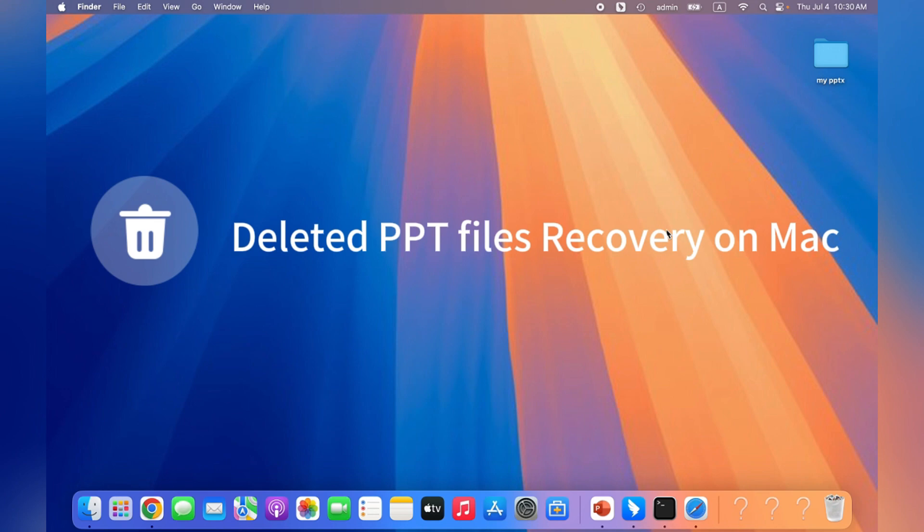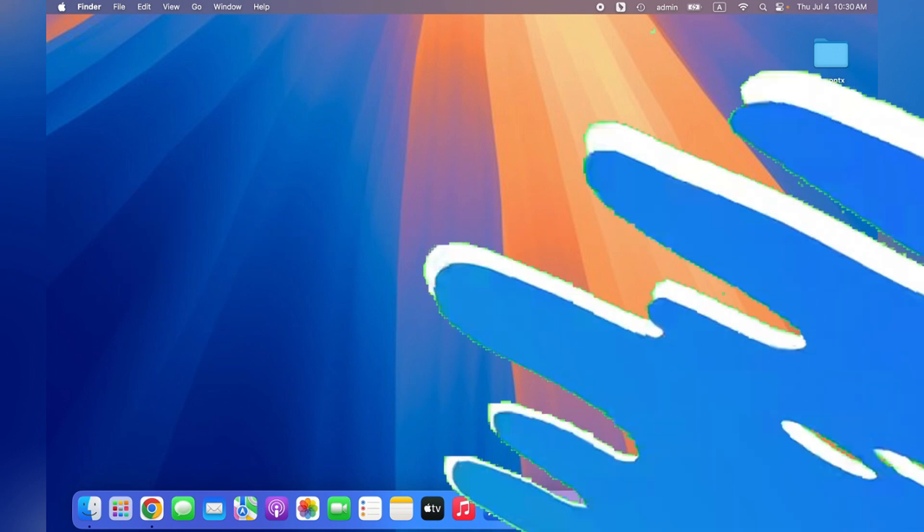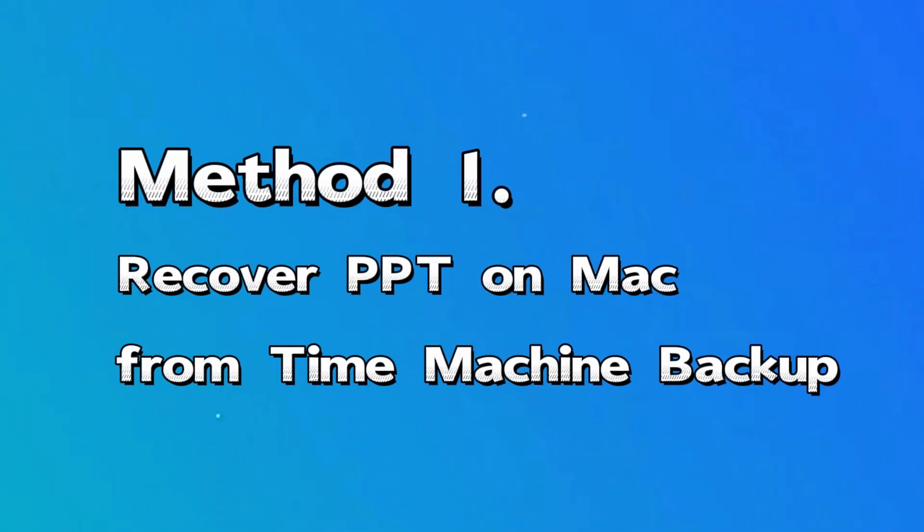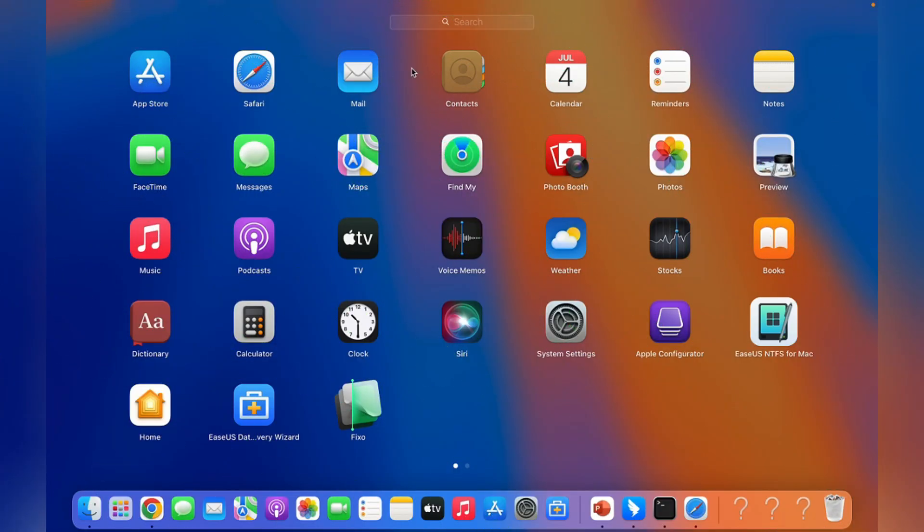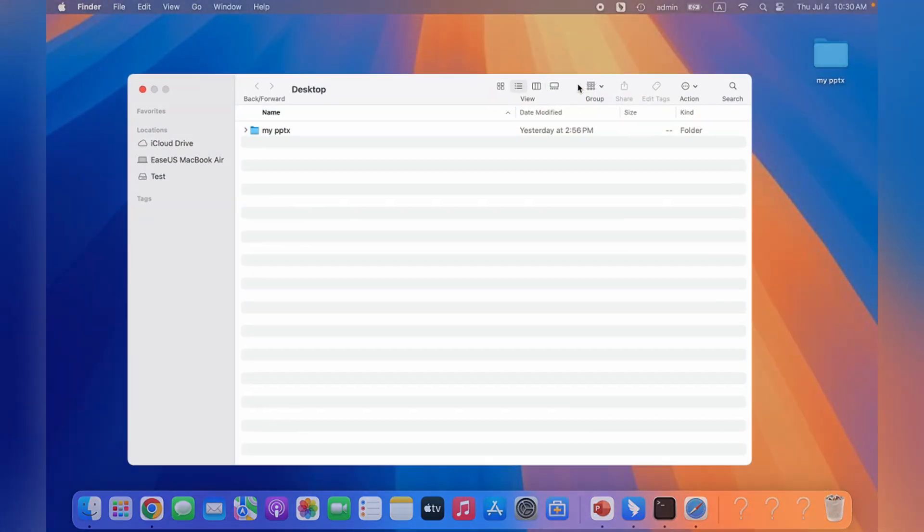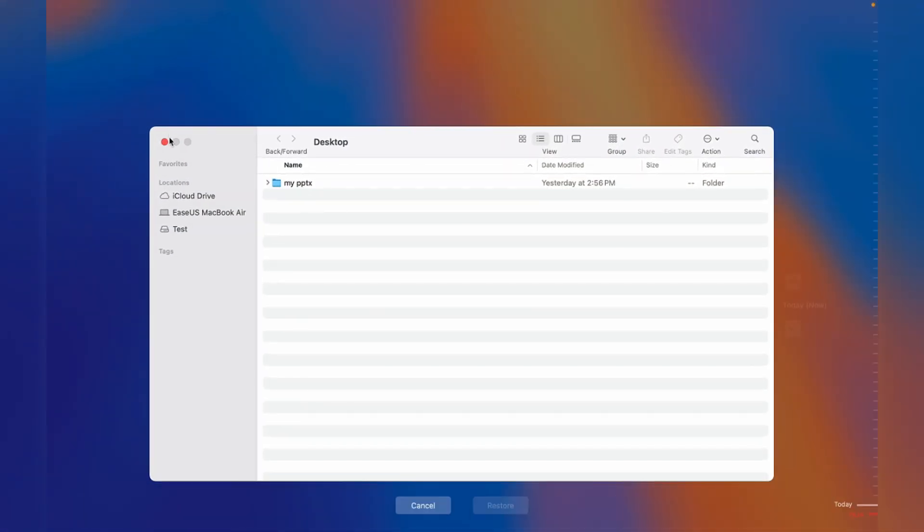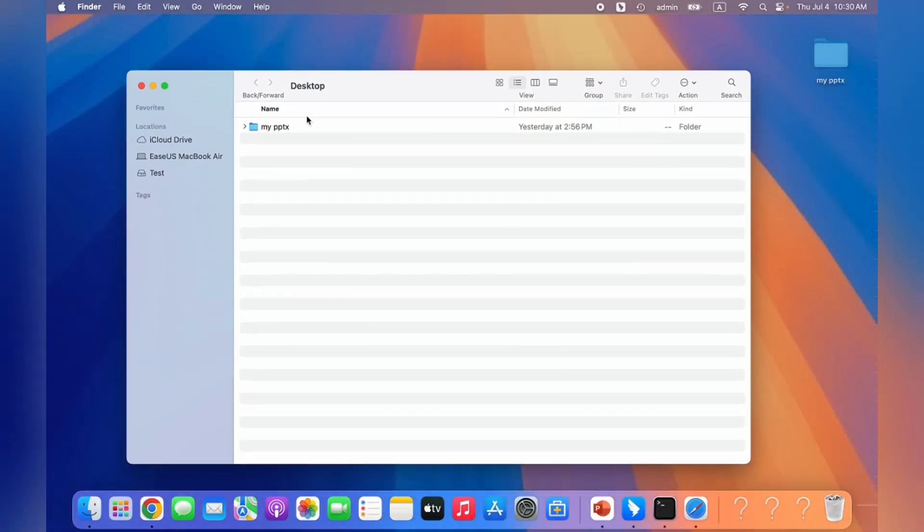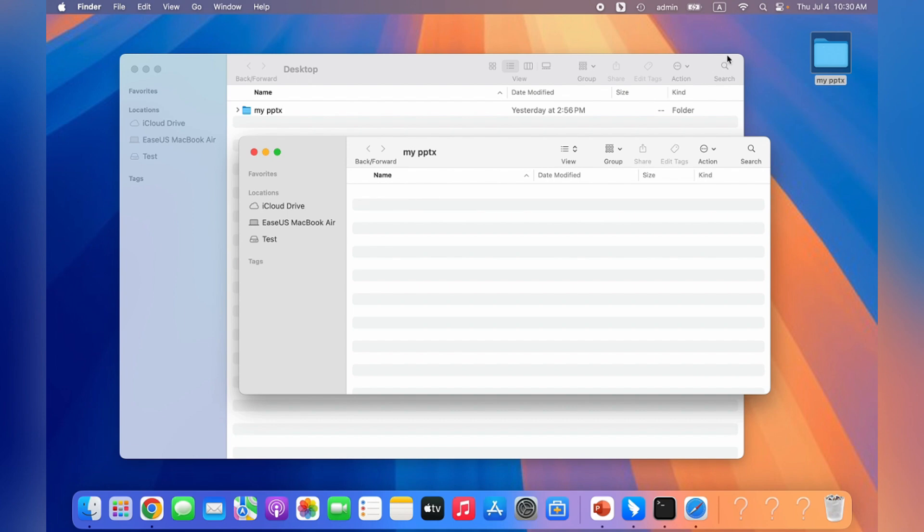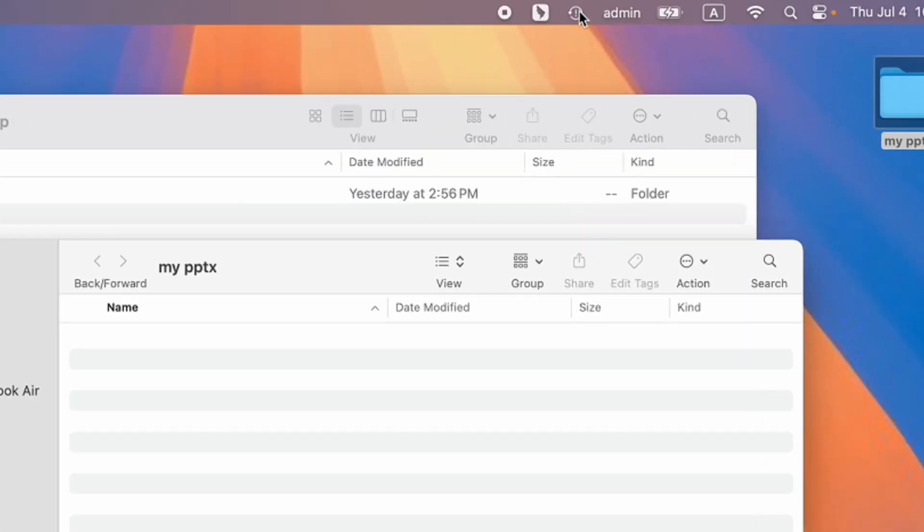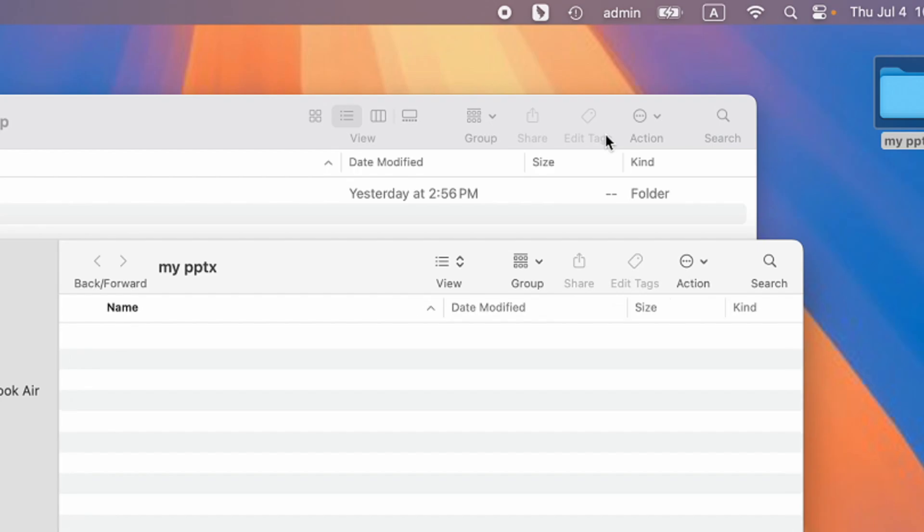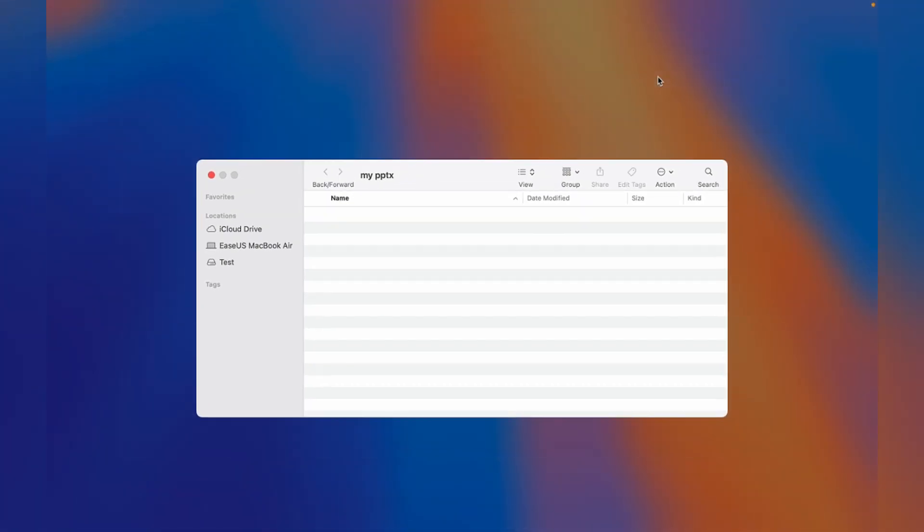We will go for the deleted PPT files recovery on Mac first. Method one: recover PPT on Mac from Time Machine backup. If you set up a regular Time Machine backup on your Mac, deleted PPT recovery will be quite easy. First, open the folder that contains the disappeared PowerPoint file. Then click this icon on the top bar and choose browse Time Machine backups.